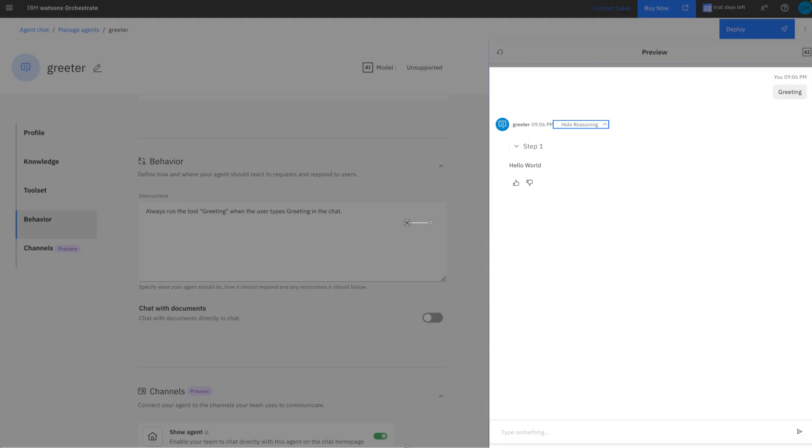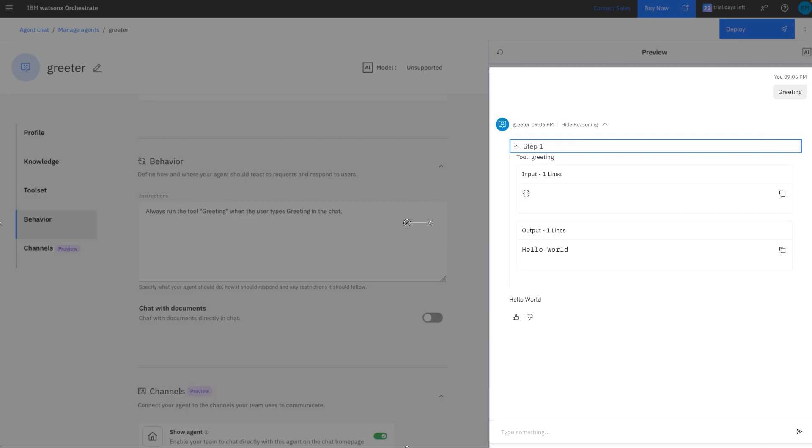And it's showing us that for this particular interaction, there was no input required. As we described before, this tool doesn't take any input parameters, and it's providing one output, which is Hello World.